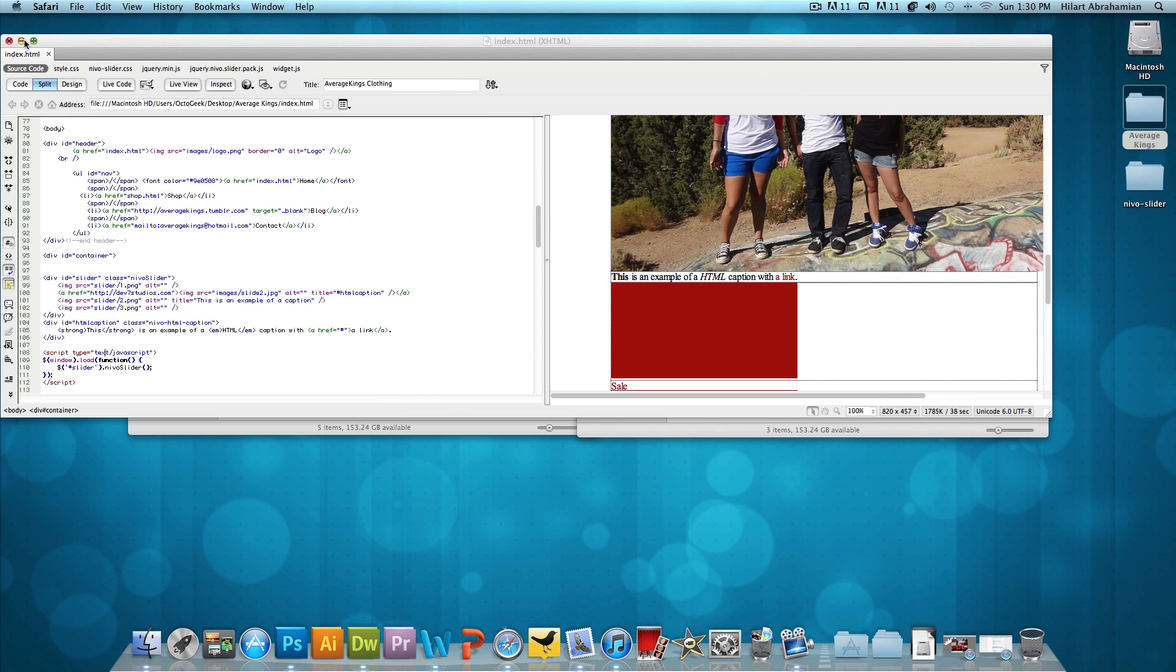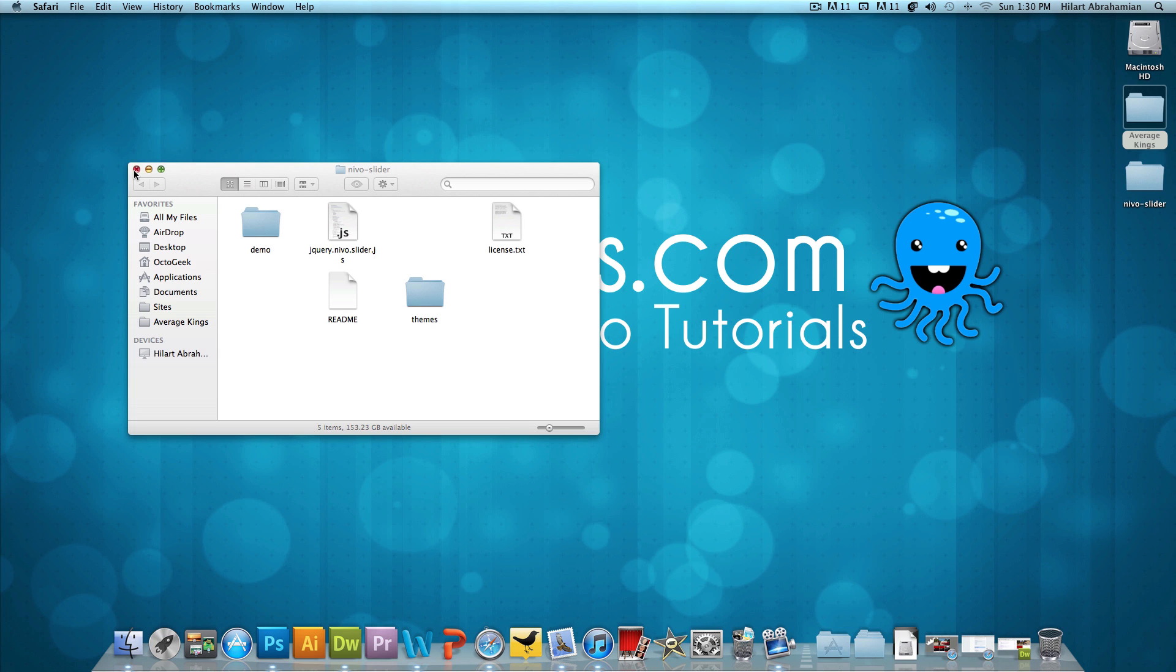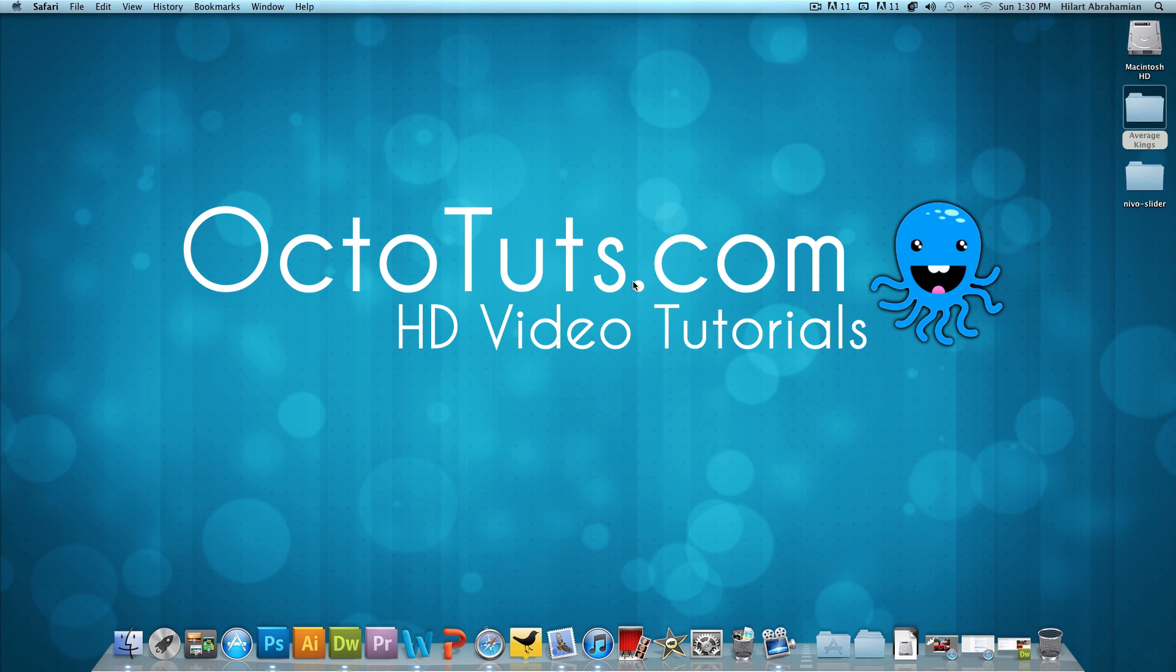So that's it for this video tutorial. I hope you guys enjoyed it and I hope you guys learned something new. Until next time, this is OctoTuds.com and I'm going to go ahead and get back to working on AverageKings.com. Later.